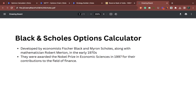Coming to the Black and Scholes options calculator. This was actually developed by economists named Fisher Black and Myron Scholes, along with a mathematician called Robert Merton. It is also known as the Black-Scholes-Merton options calculator, but it is more popularly known as the Black and Scholes calculator.